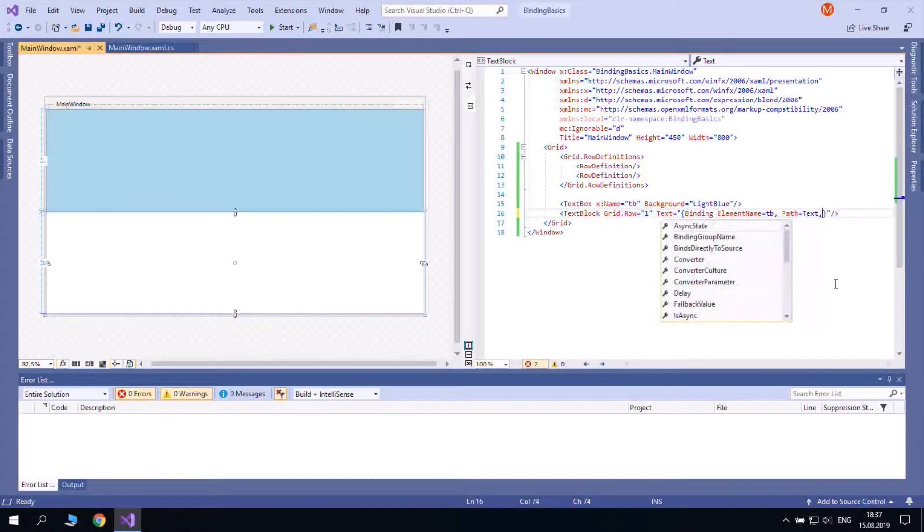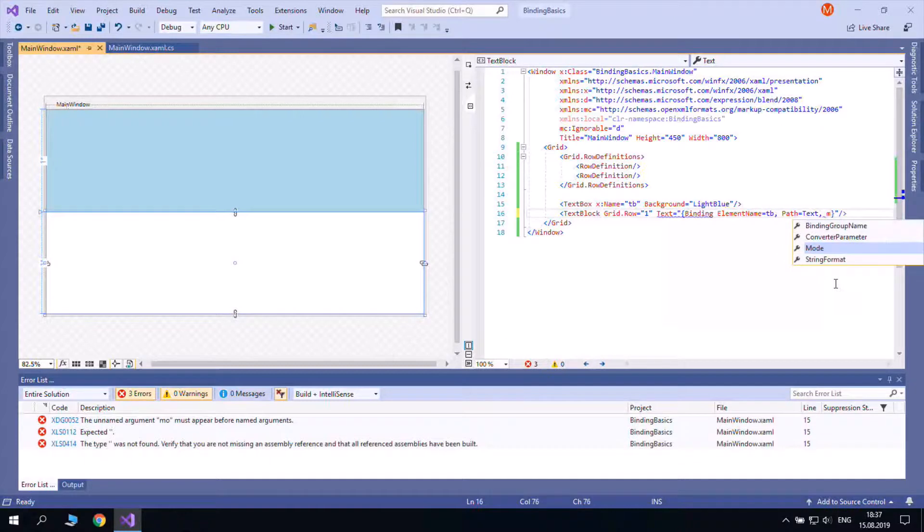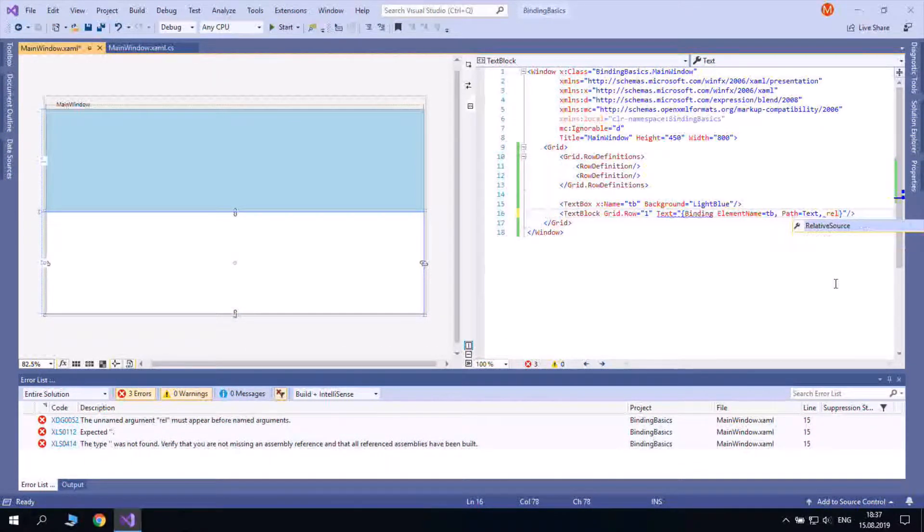There are other properties like mode, relativeSource, source and so on.